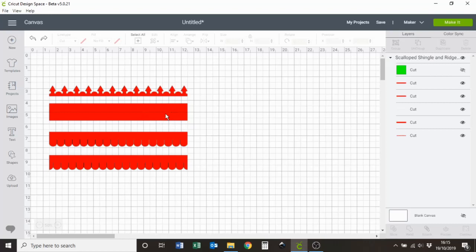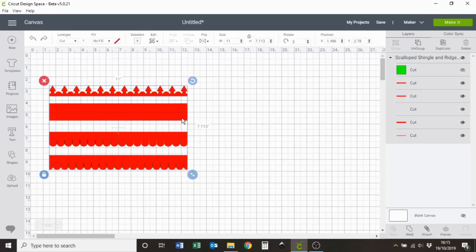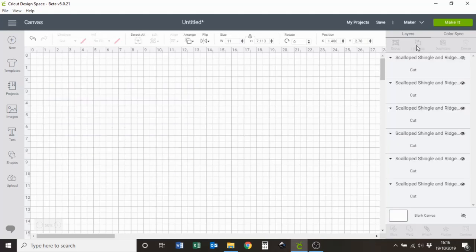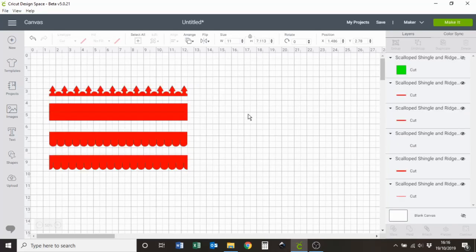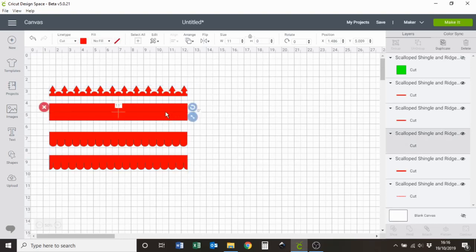...with a line down the middle, that line needs to be scored. Currently the image is grouped, so you need to ungroup the image and then select the line. Click upon the line and change the line type to score.